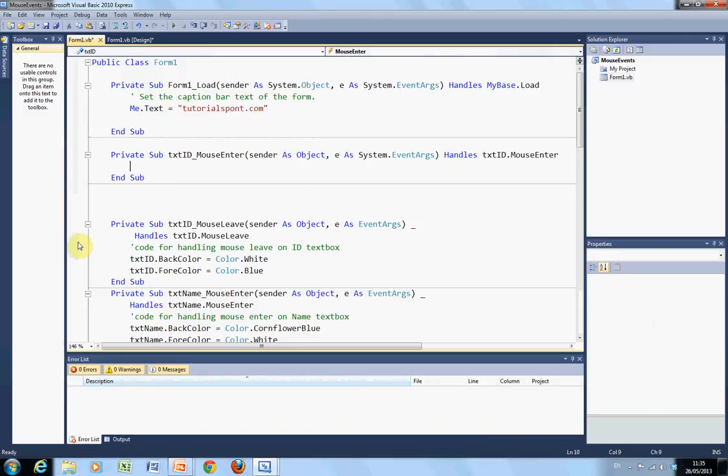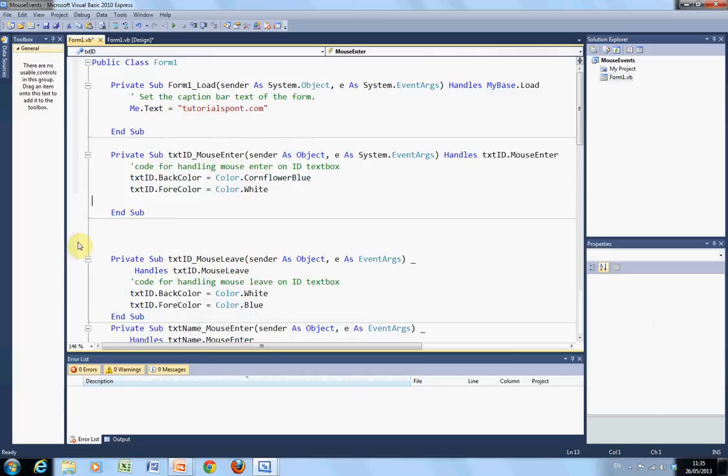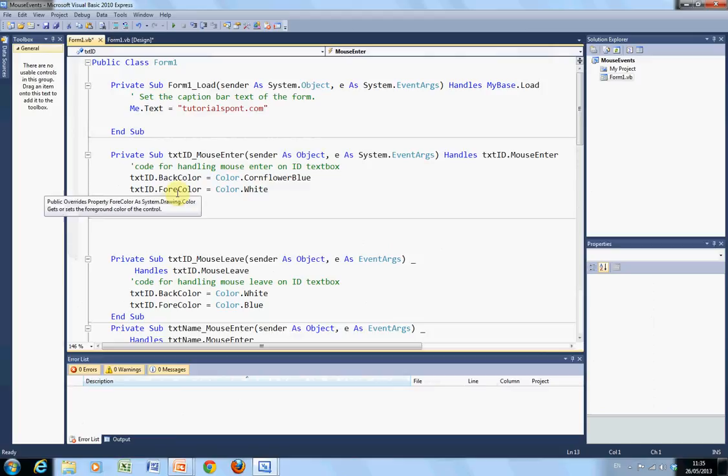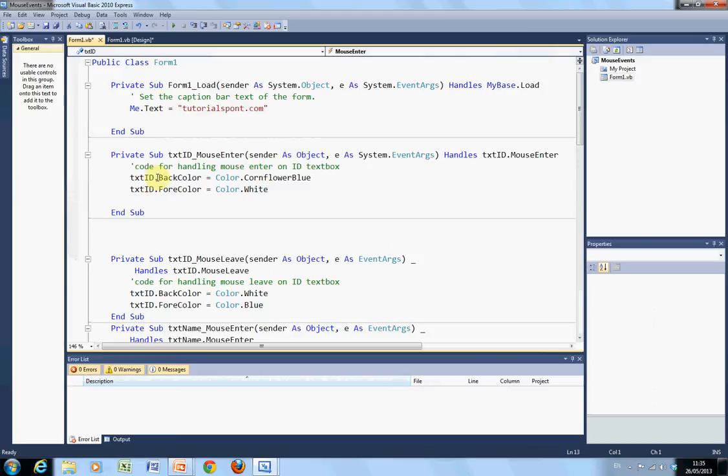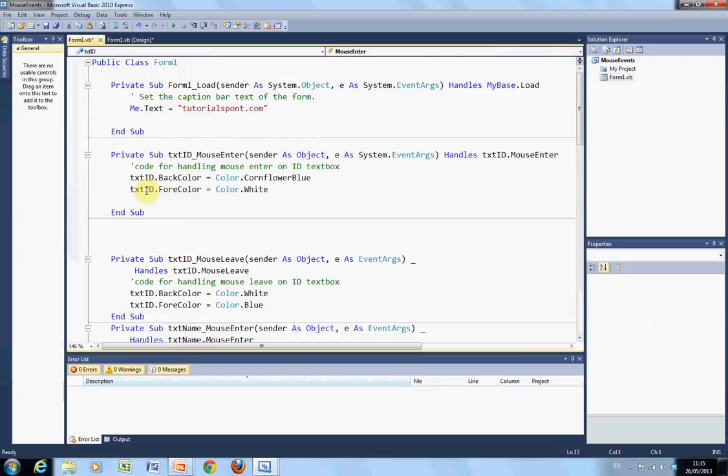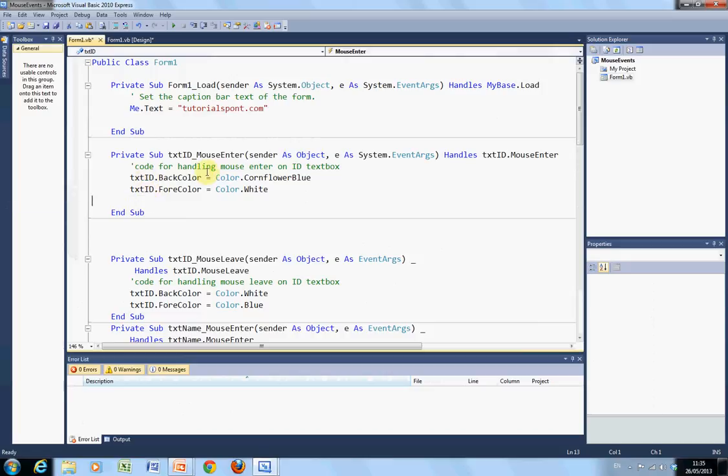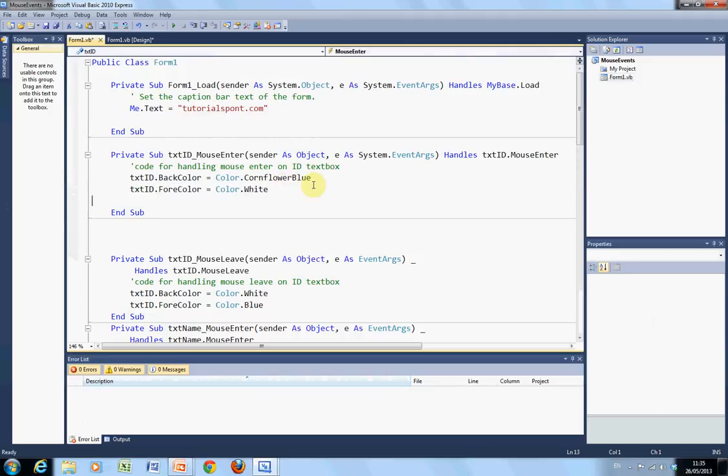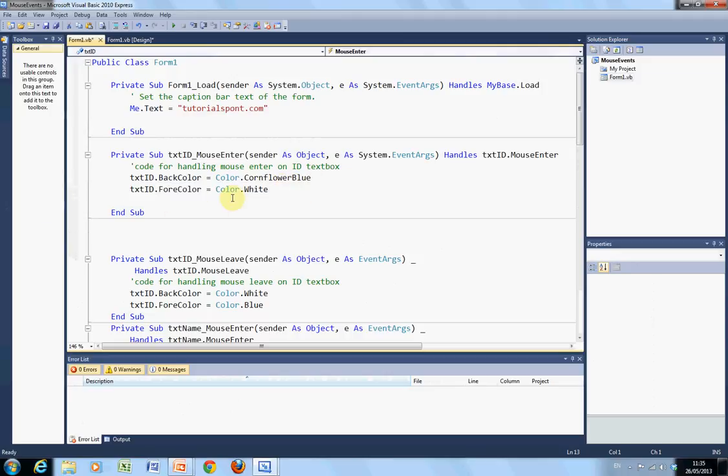If I just do a control V here. Remember, single apostrophe is the code for handling mouse enter and ID. On mouse enter, text ID dot back color. The text ID is the name of the text box. And the back color will change to color dot cornflower blue. And the for color is color dot white.